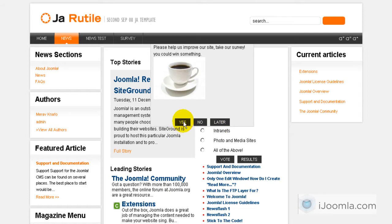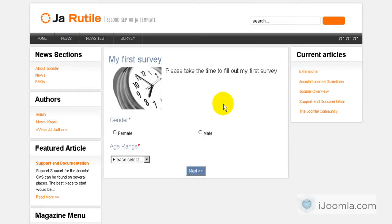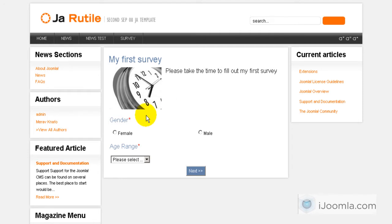So if they say yes, it's going to take them to the survey that we designed. And if no, it's not going to take them. And it's not going to show the pop-up again. And if they choose later, it's going to show the pop-up again in the future.